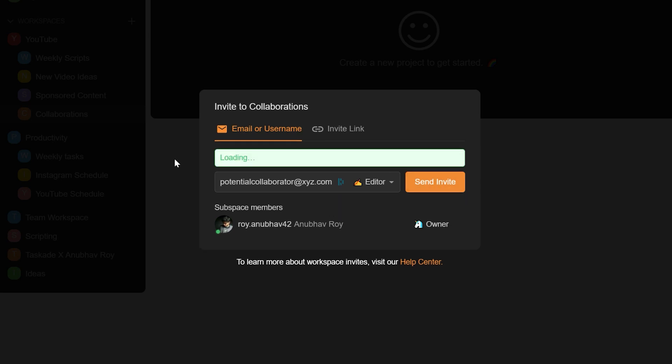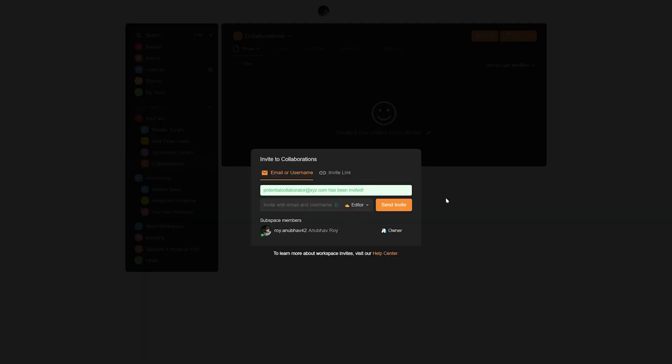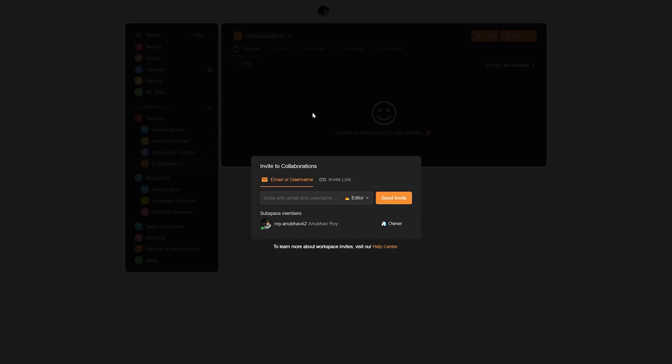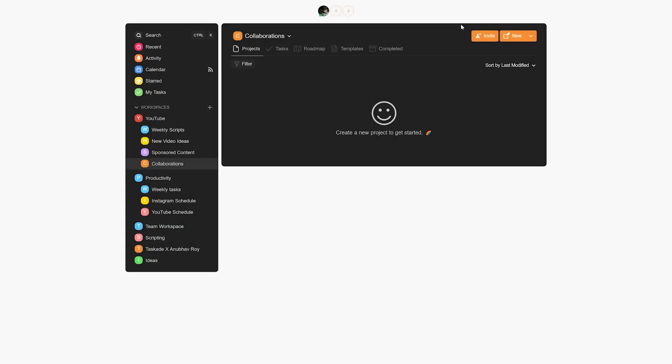obviously add the person that we would be collaborating with. This enables you and your potential collaborator to freely edit and add tasks in real time as well as make full use of Taskade's remote work environment. After all, Taskade is one of the best remote team tools to increase productivity. Now once you've added your collaborator, the next step